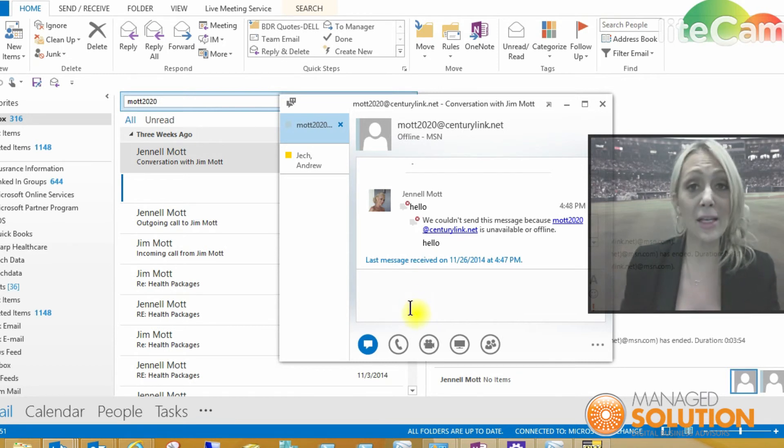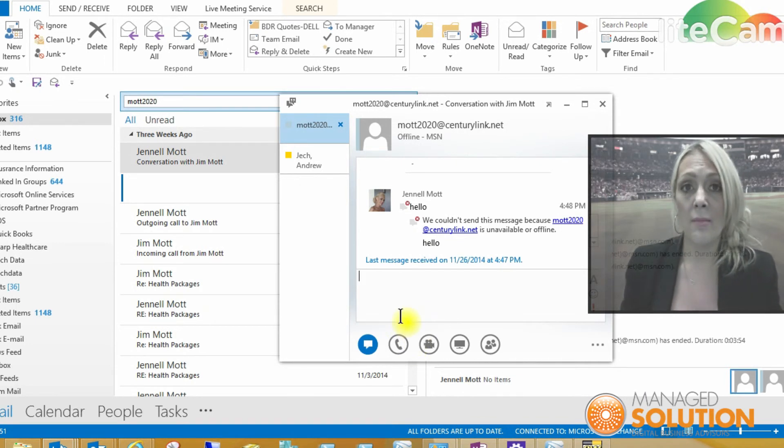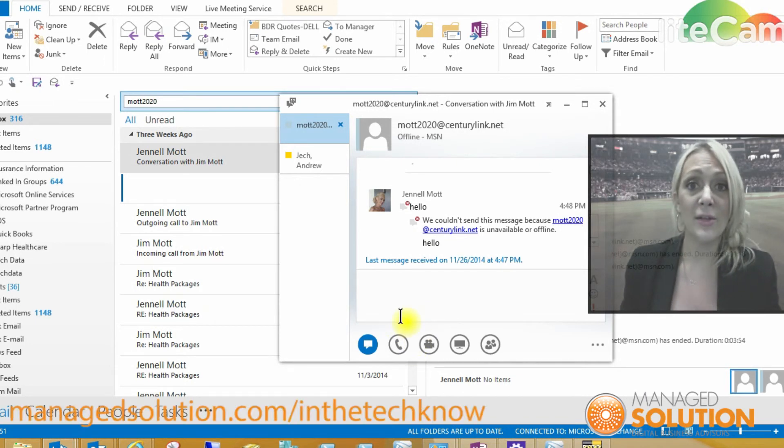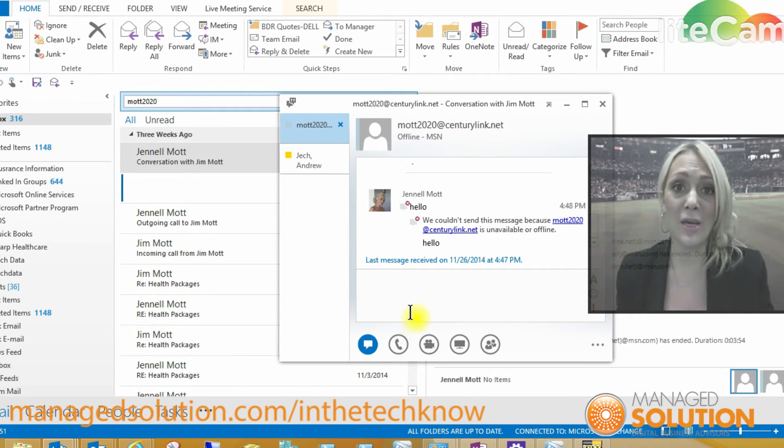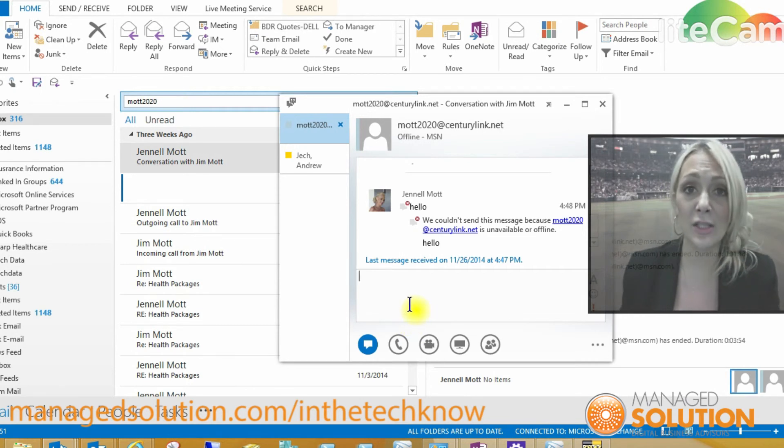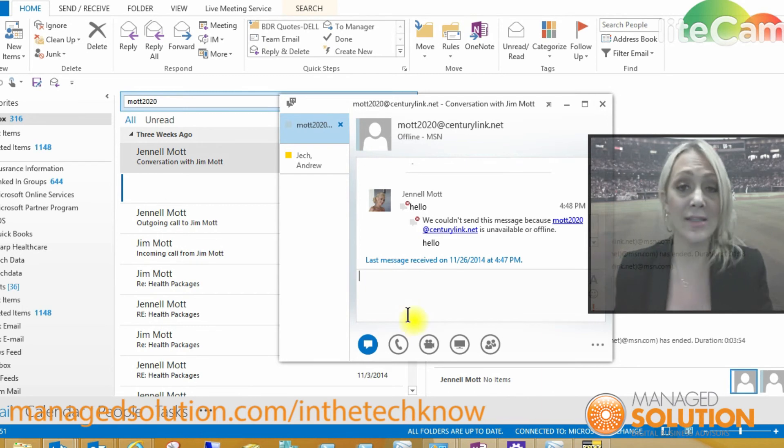That's going to be all for us today in the webcast on how to federate. If you want to check out our website at www.managesolution.com and go to the In the Techno series.